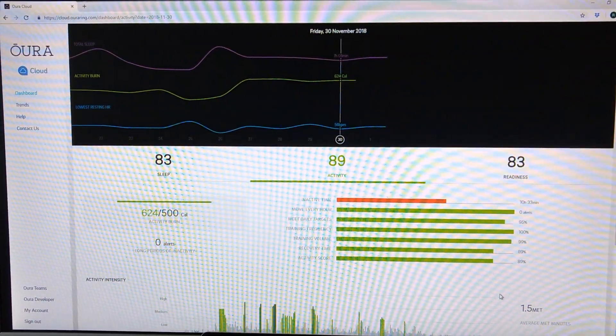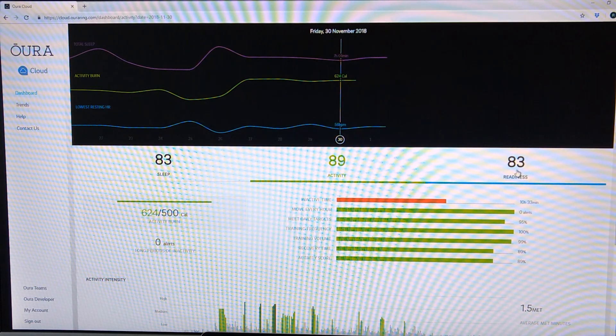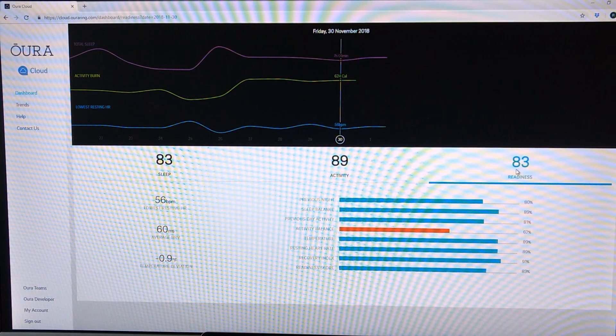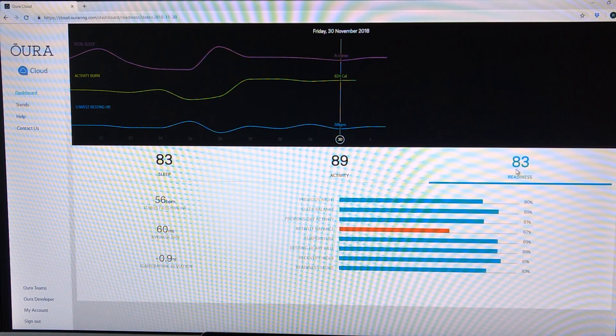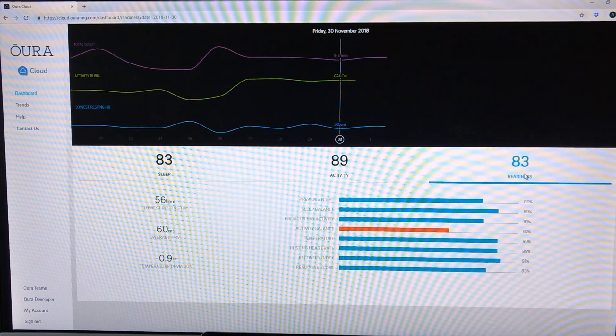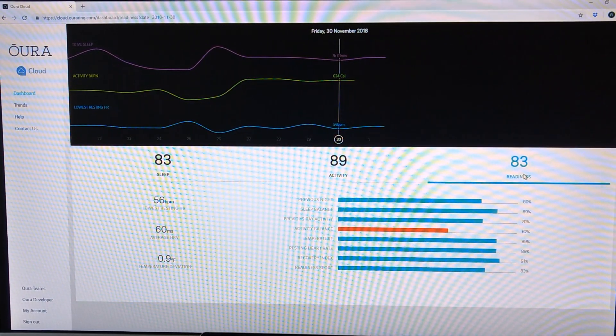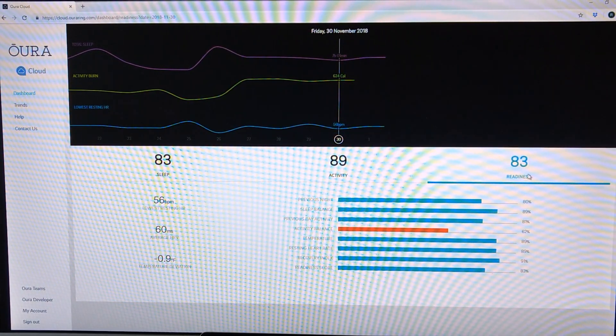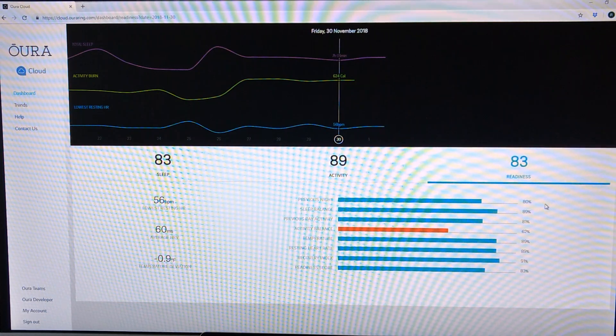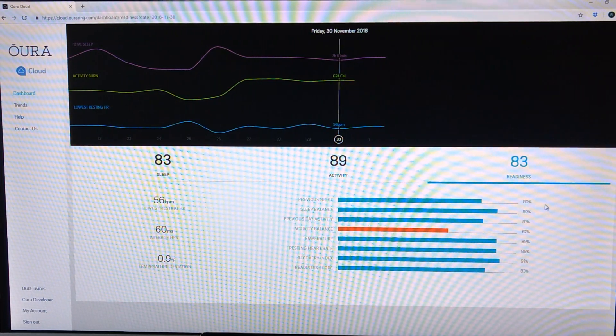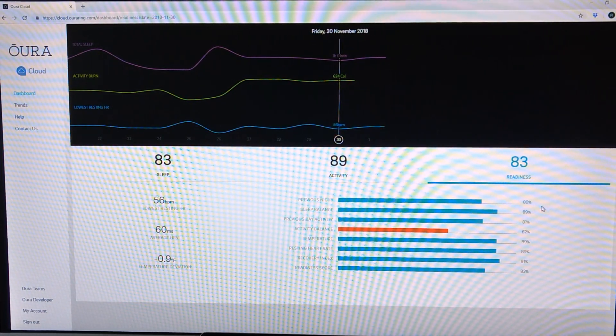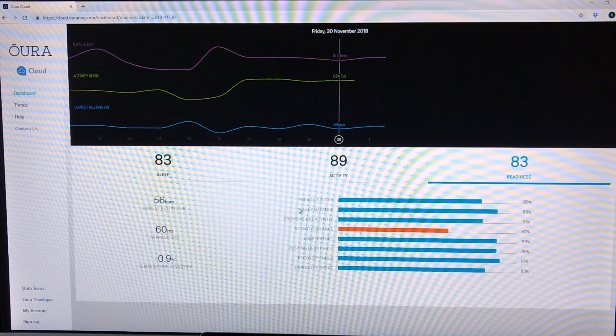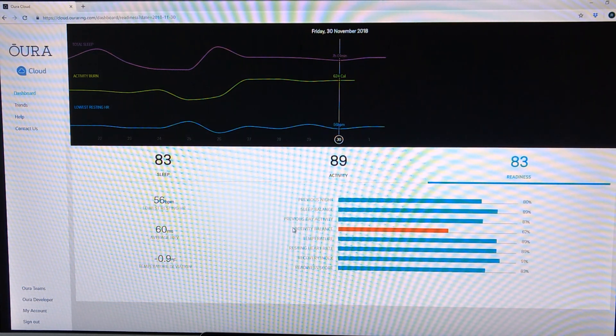Of particular interest to me is the readiness score. This shows you about how ready you are to take on physical activities for the day. And you will see this number once you sync with the app on waking.